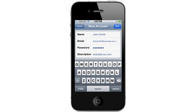In the name field enter in your name. In the email field enter in the email address you wish to connect to. In the password field enter in the password you used when you created that email account. When you're done entering in all your details press on Next.